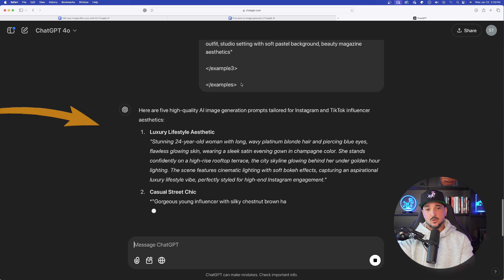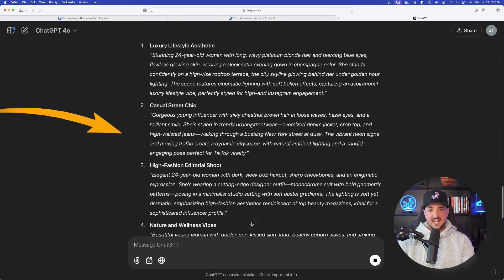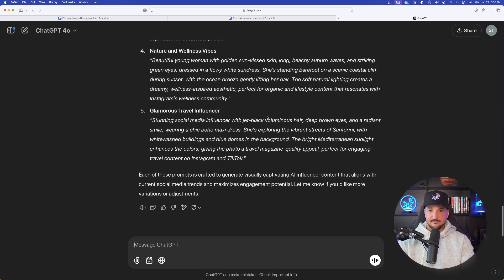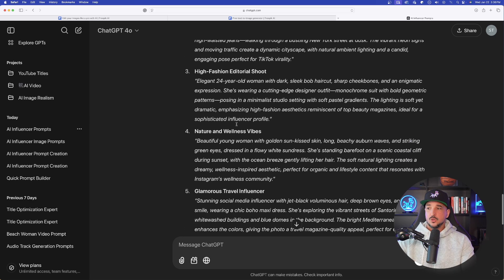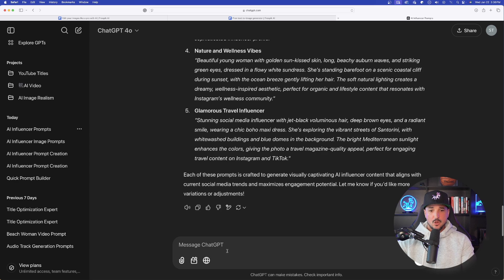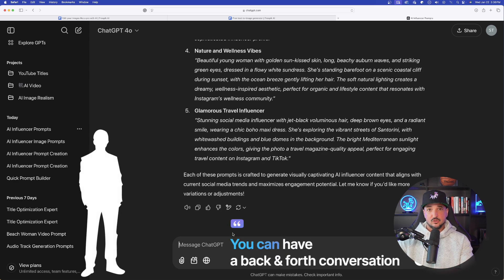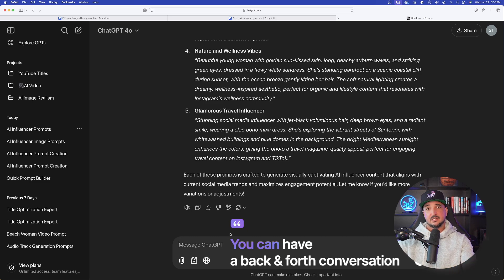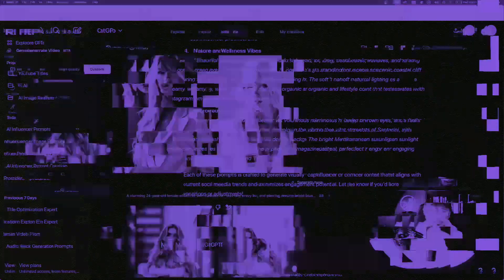Right away and instantly you can see it's getting right to work and giving us some very good-looking prompts. As I scroll down, I'm going to go ahead and get five right away. Right now my prompt is specifically to create AI influencers for women. You can easily tell ChatGPT to recreate the prompts but this time do it for a man. You can also tell it to generate five more in a specific style or category. After ChatGPT gives you your first series of prompts, just change it up by specifically asking it what to do.